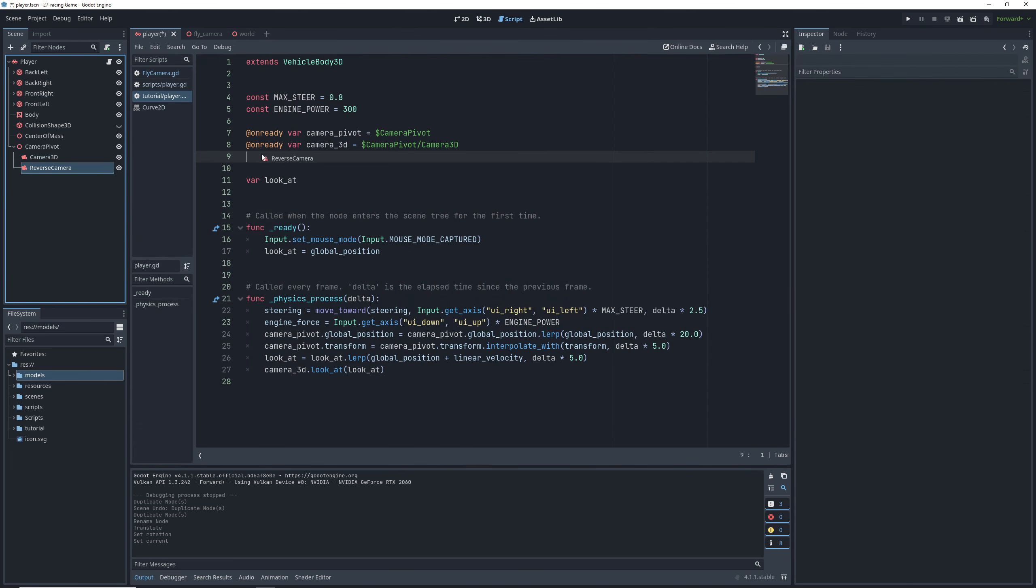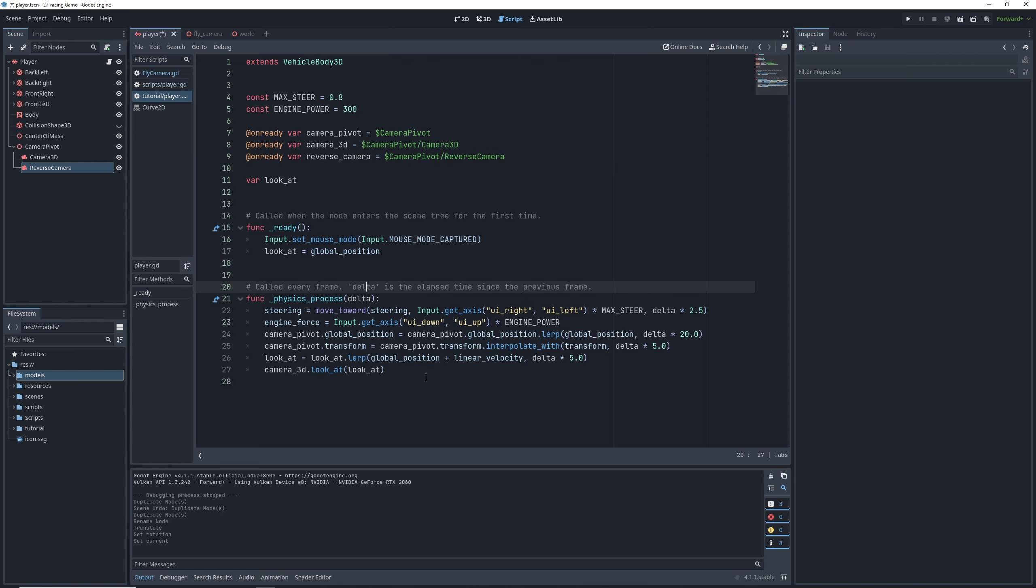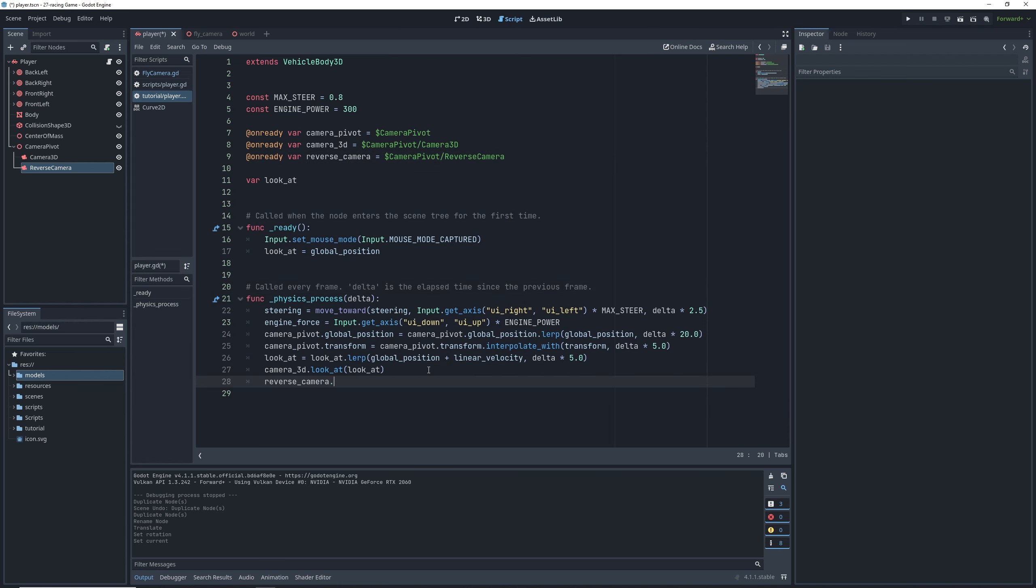Then in the code, control drag the new camera in to create an already variable and set its look at direction and the physics process just like for our original camera.